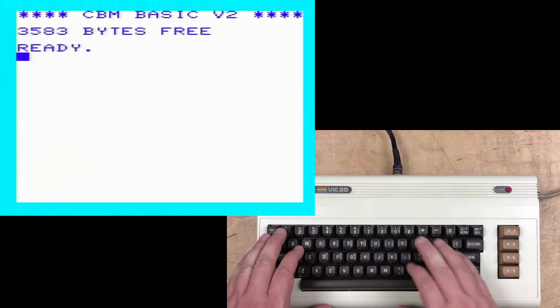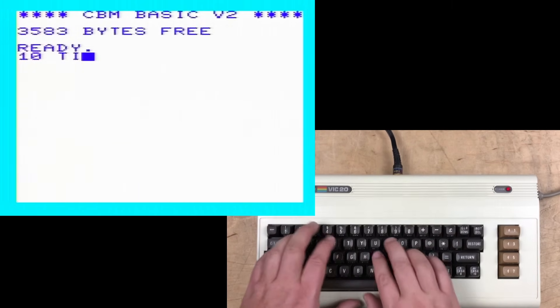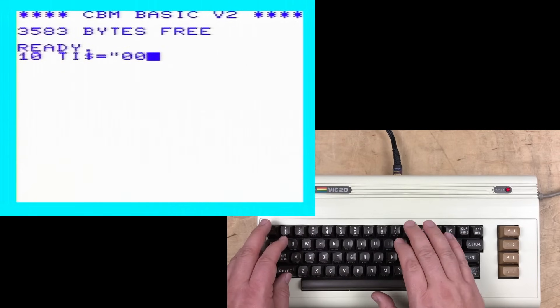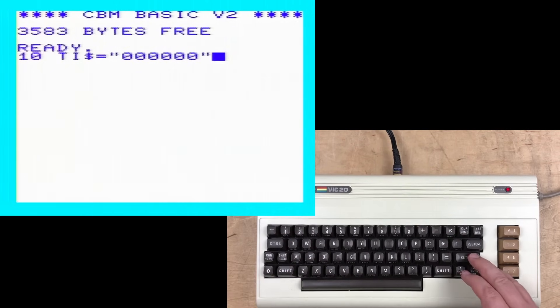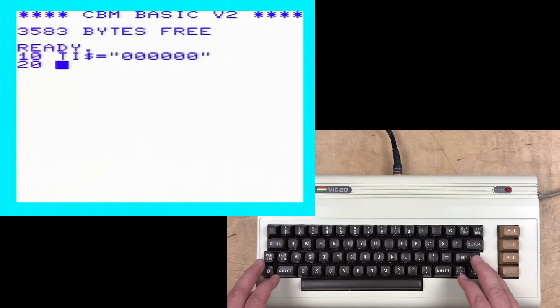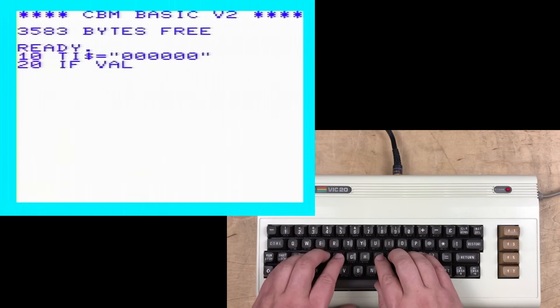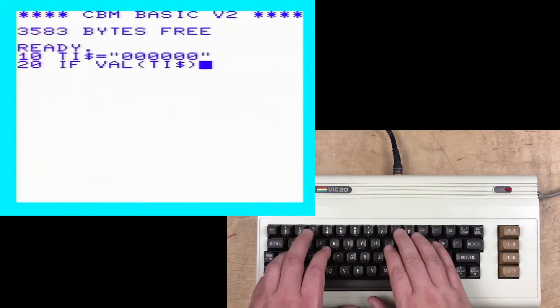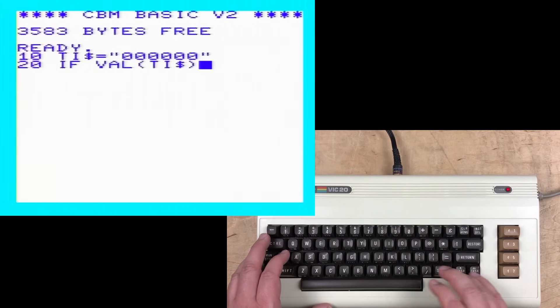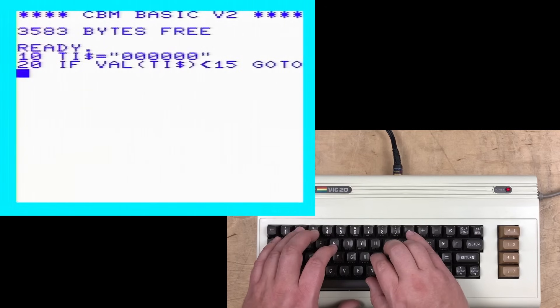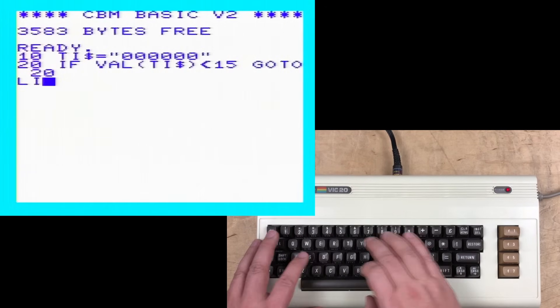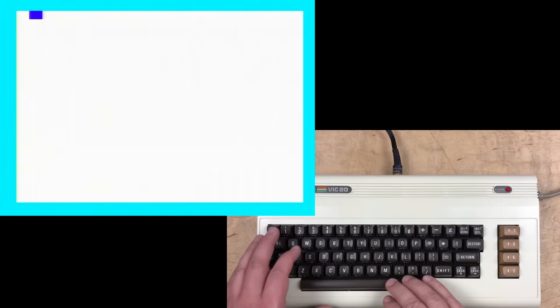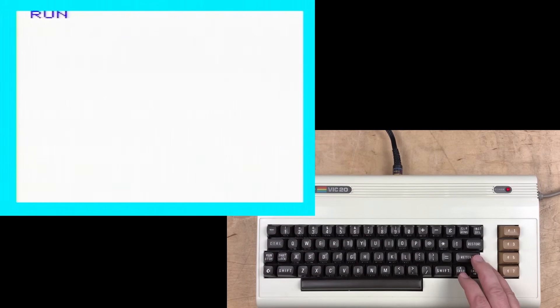Okay, so we write a short program. We're going to set TI string, that's the internal system clock, to zero or midnight. Then line 20, if the value of TI string, and yes you can take the value of it, is less than 15, go to 20. Let's list that to confirm it's okay, clear the screen, and run the program.